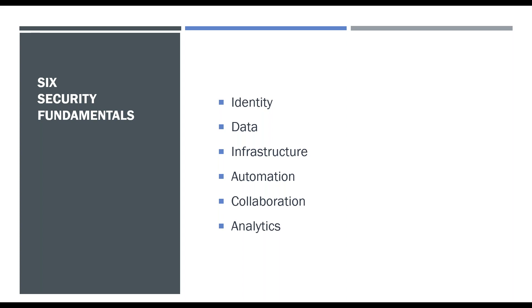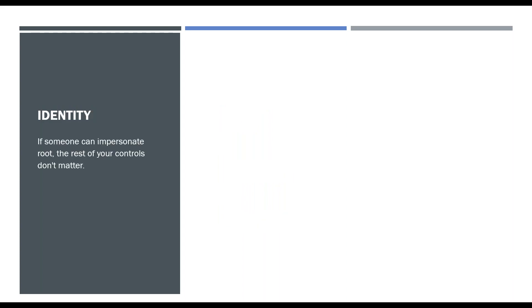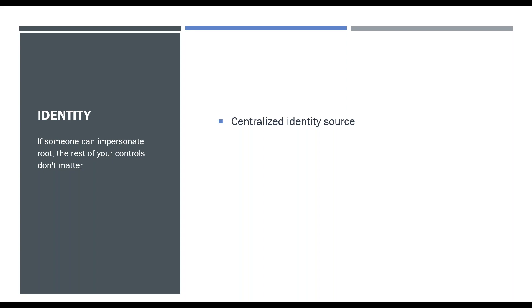Analytics plays a big part in assessing the level of security that you currently have and looking for active threats within your environment. Let's dig into these a little bit deeper, starting with identity. If someone can impersonate root, then honestly the rest of your security controls, they don't matter a whole lot. If they can get administrative access to your cloud portal or they can get root to a box that has control over everything else, you're kind of hosed at that point. So identity is where everything starts, and it starts with having a centralized identity source.